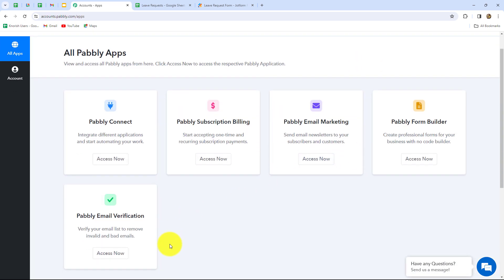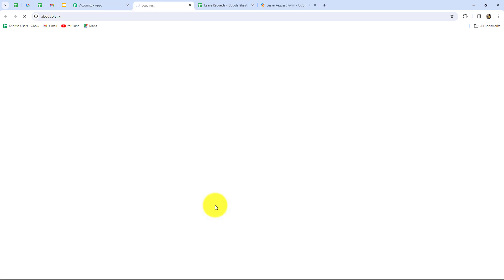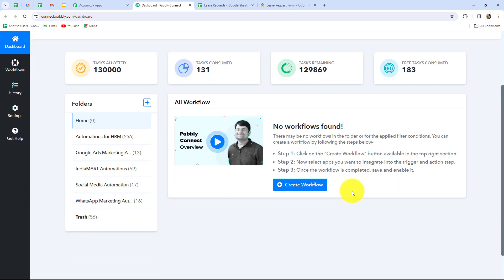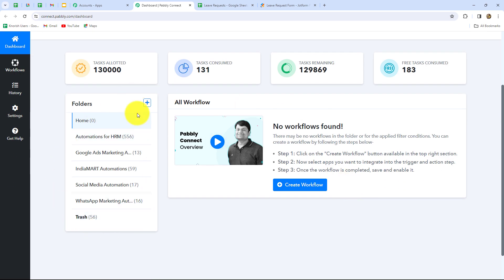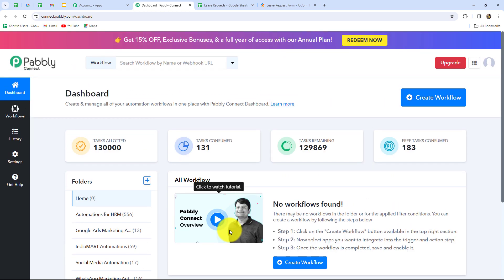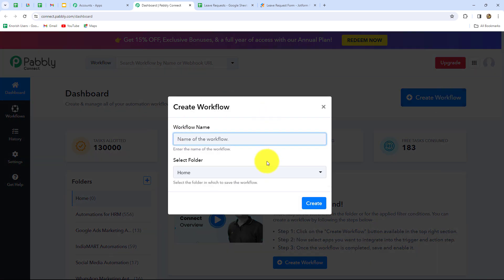This is the all apps section where we can find all the products offered by Pabbly. To create this automation we are going to use PabblyConnect. Let's click on access now — it has taken us to the dashboard of PabblyConnect. Here we can find all of our workflows and we can also create different folders to save our workflows accordingly. To create a new workflow we have to click on the create workflow option. A dialog box will appear asking us to provide a name to this workflow. Let me provide a name: Automate leave application forms with JotForm and Gmail.